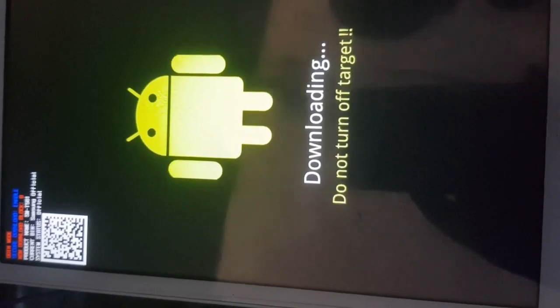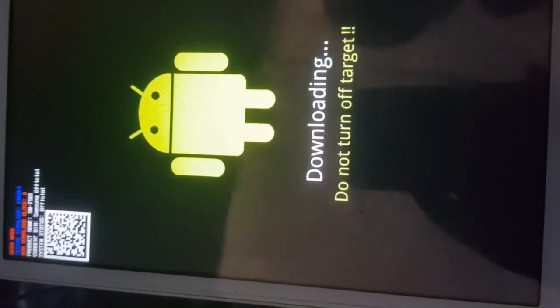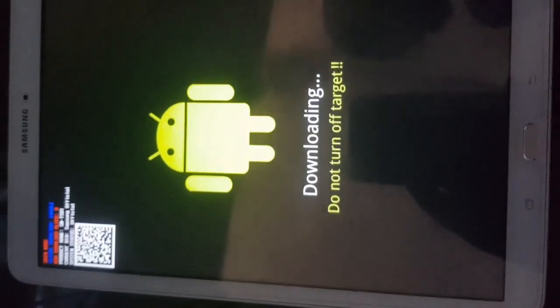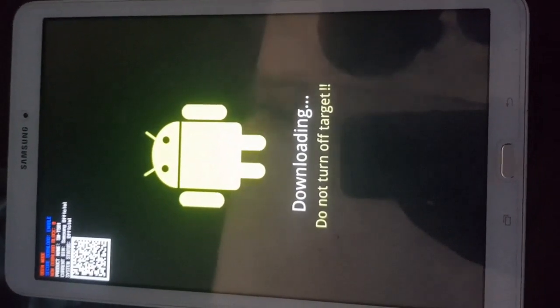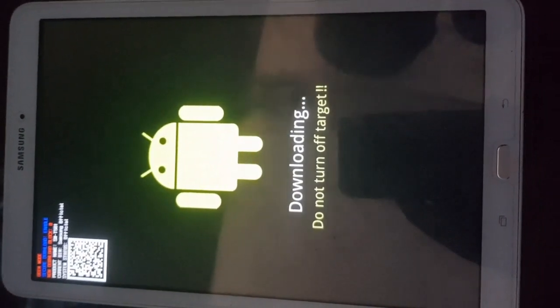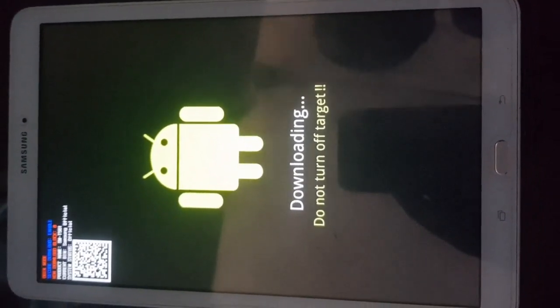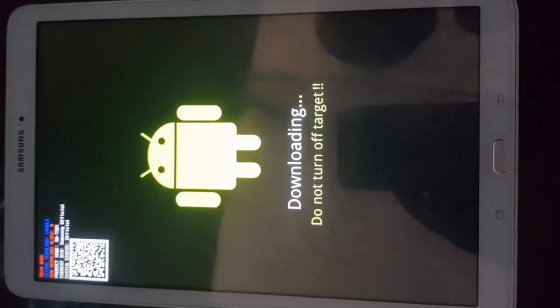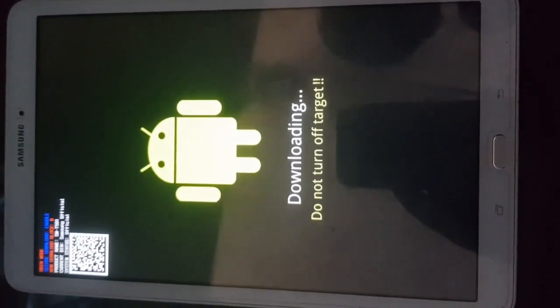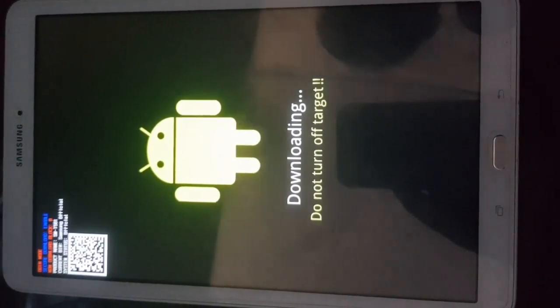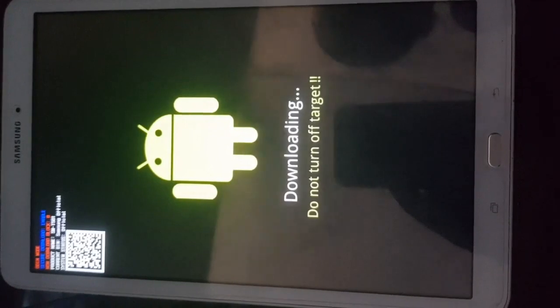I'm going to press the volume up so it's now showing me downloading do not turn off target. In this case please don't turn off the target because the target is receiving firmware or operating system from your computer.